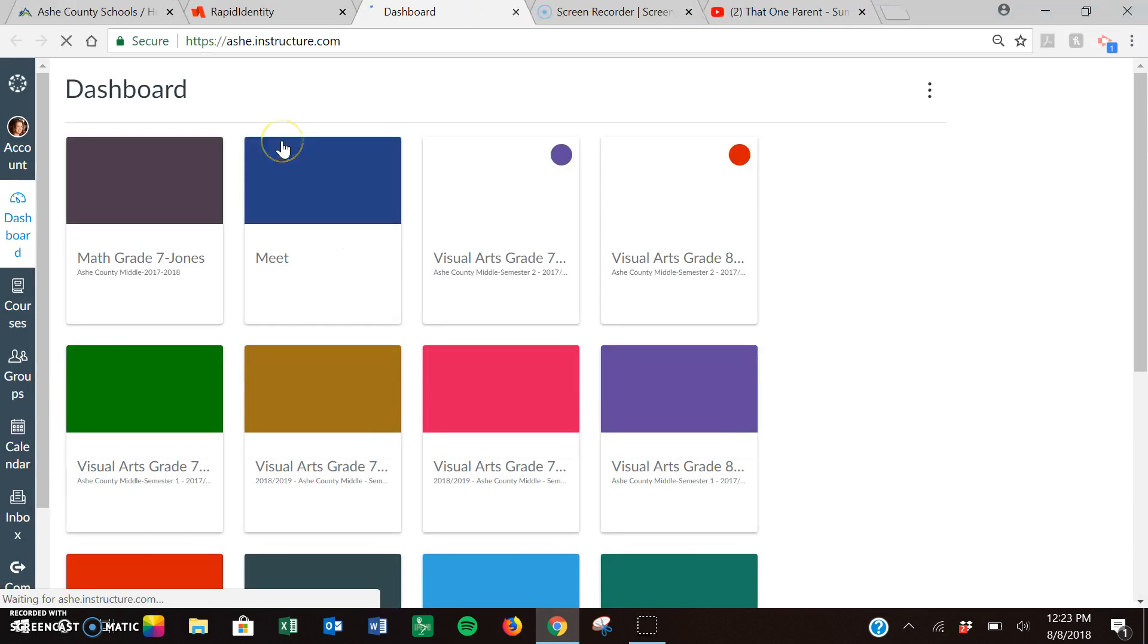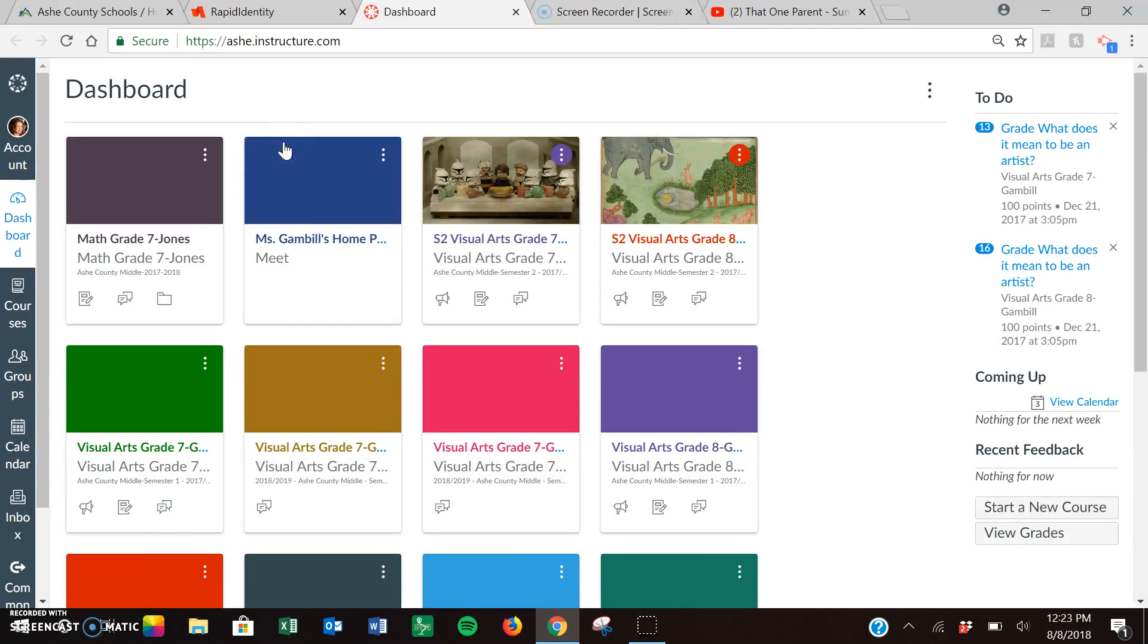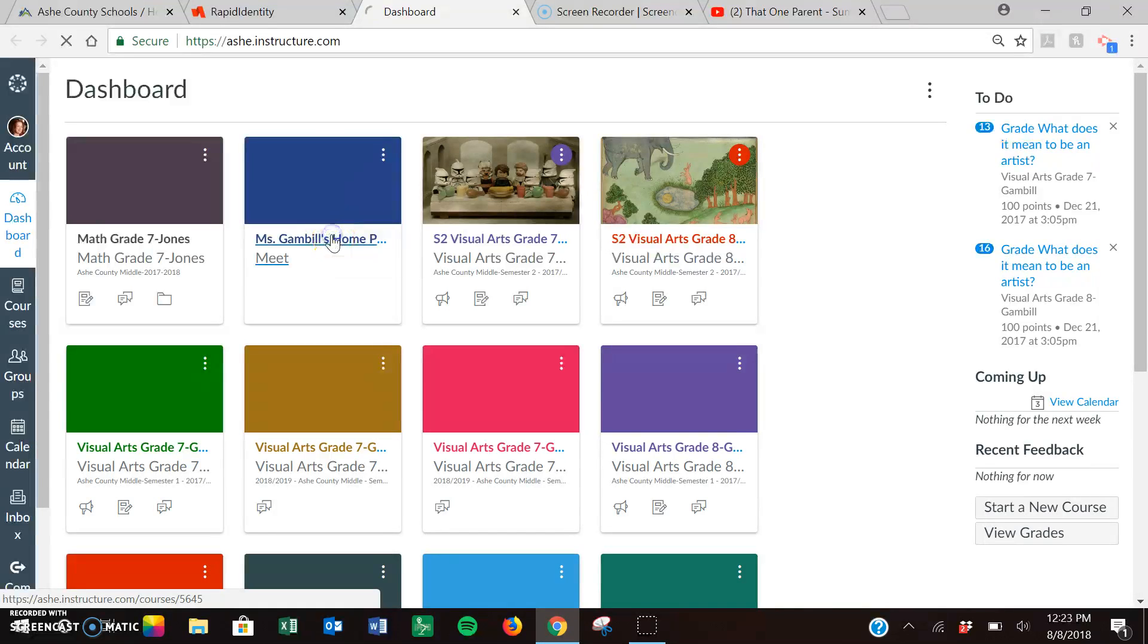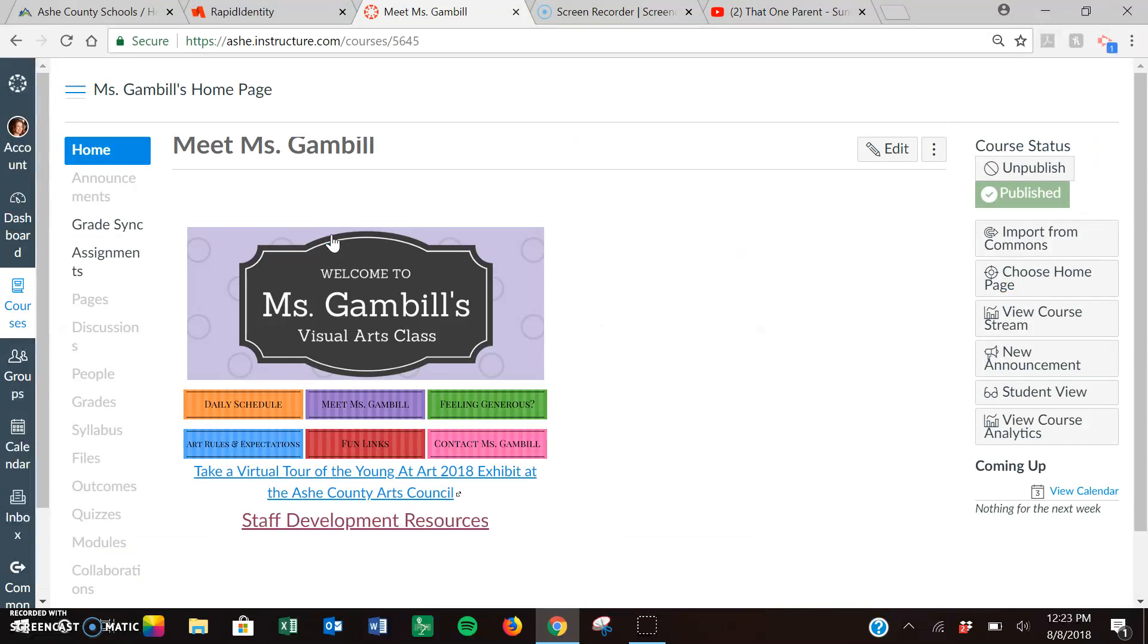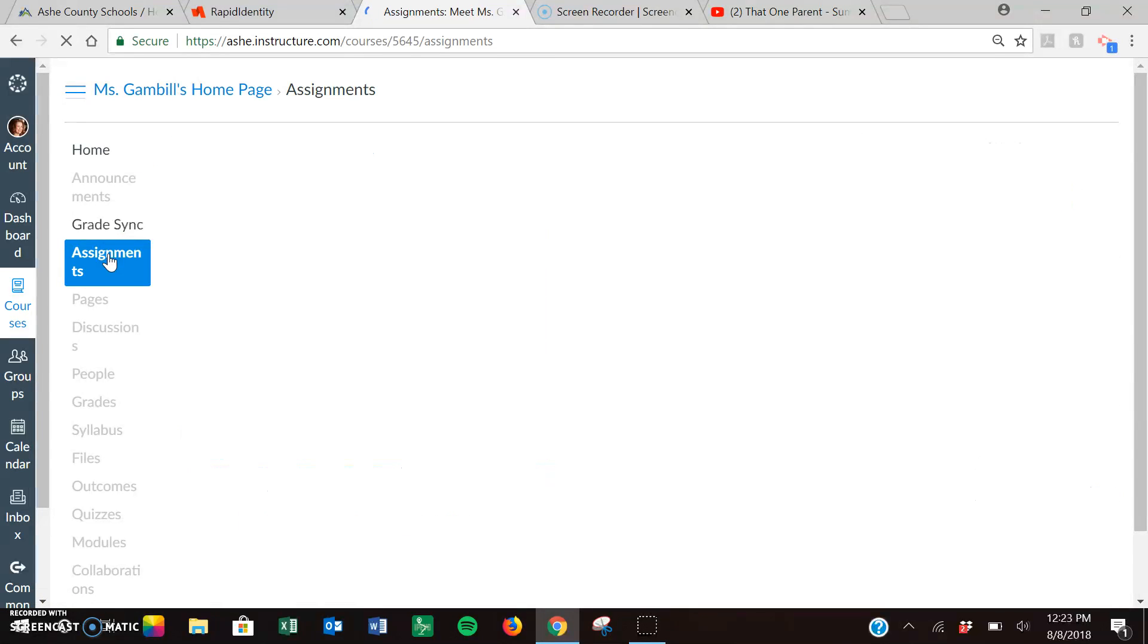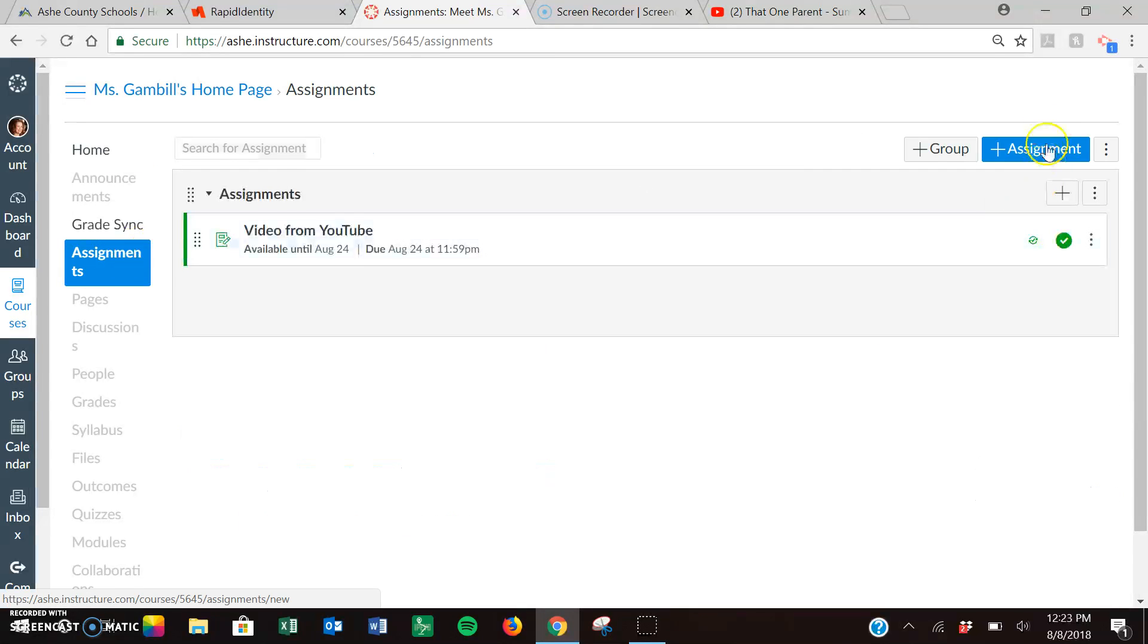Then I'm going to select whatever course I want to put this in. For today I'll just put it on my webpage just so it's here. I'm going to click on assignment. I'm going to add a new assignment.